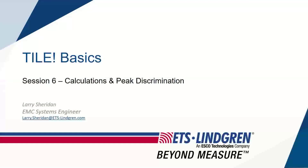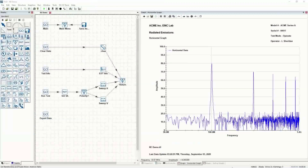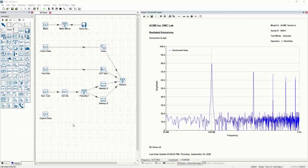Welcome to Tile Basics, Session 6: Calculations and Peak Discrimination. In Session 5, we went through the clear data actions, putting test info onto the graph, and the overall graph setup and graphing details.